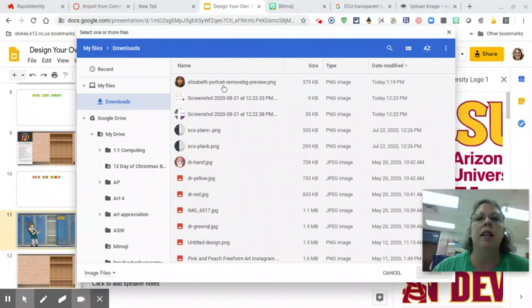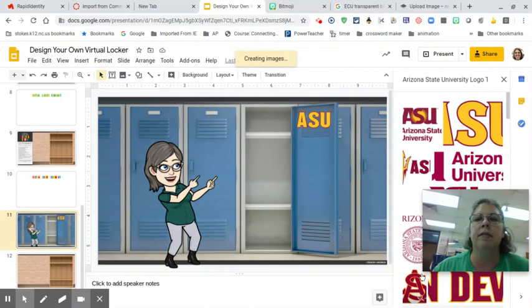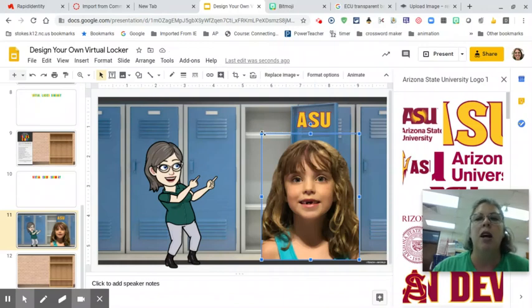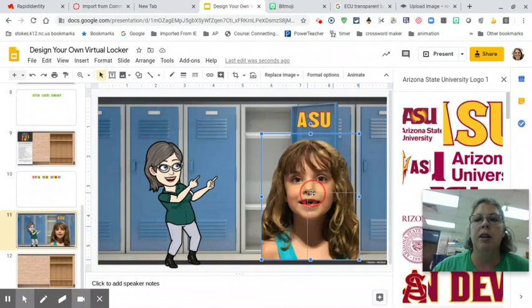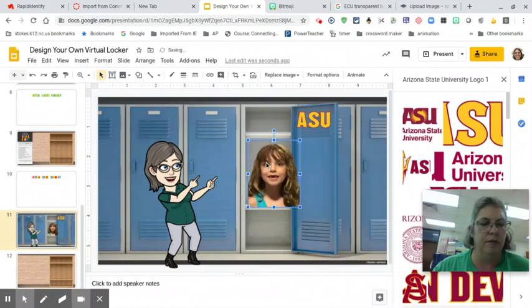Here is 'Elizabeth portrait removed background preview.' Let's click on that. There she is — hello Lizzie! She is super big, so let's make her smaller. I'm going to click on the blue square, hold my mouse, and click and drag to make it a little bit smaller. Where should we put her? Let's put her on the shelf and then make her even smaller, because I want to put her sister next to her in a minute. And there she is.